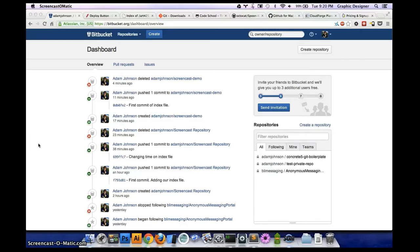Howdy there. My name is Adam and today I'm going to talk about moving from FTP to Git, a designer's guide to deployment.